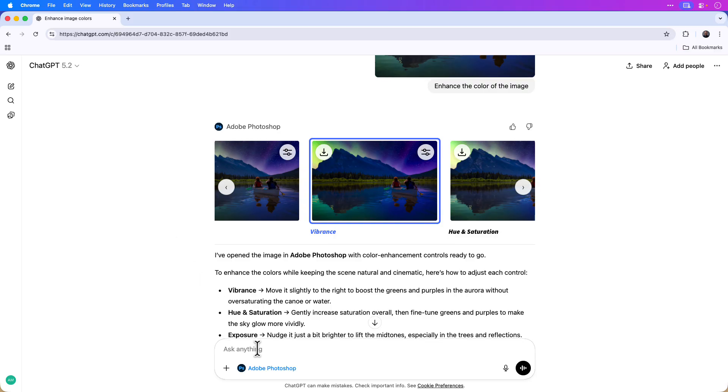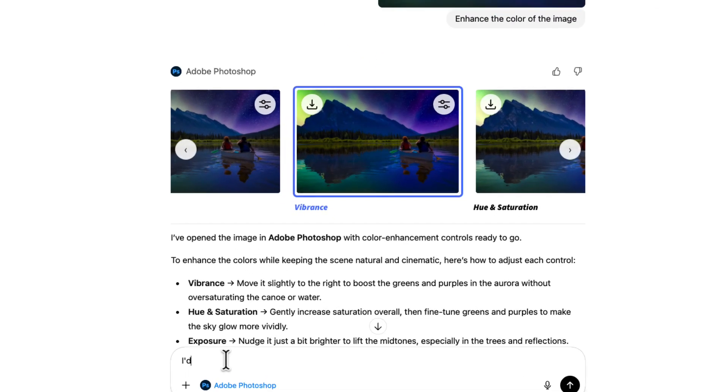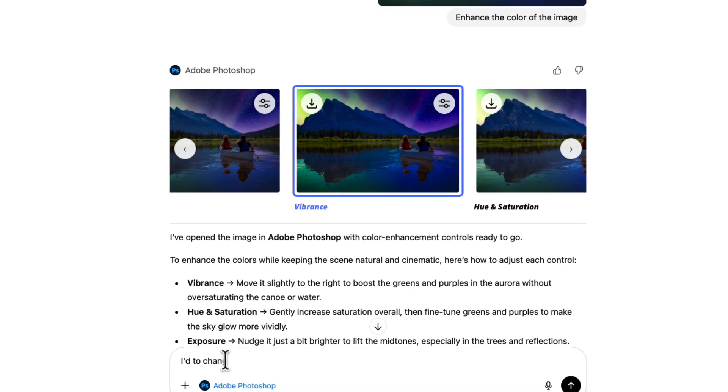I'll click inside of the chat box again and I'll simply type, I'd like to change the color of the sky. Actually, instead of the word change, I'll use edit. I'd like to edit the color of the sky.